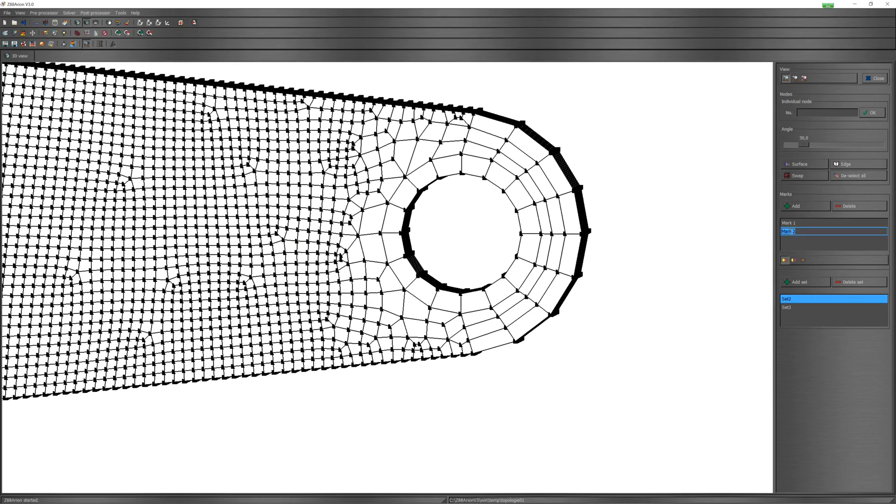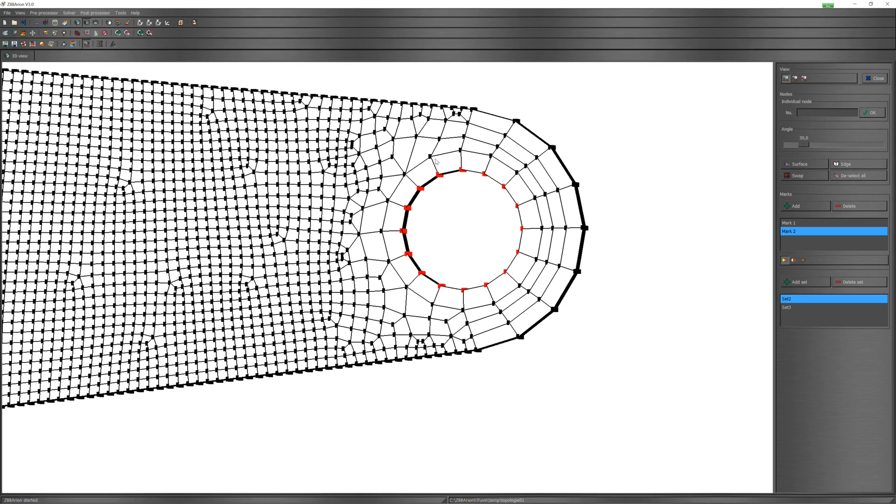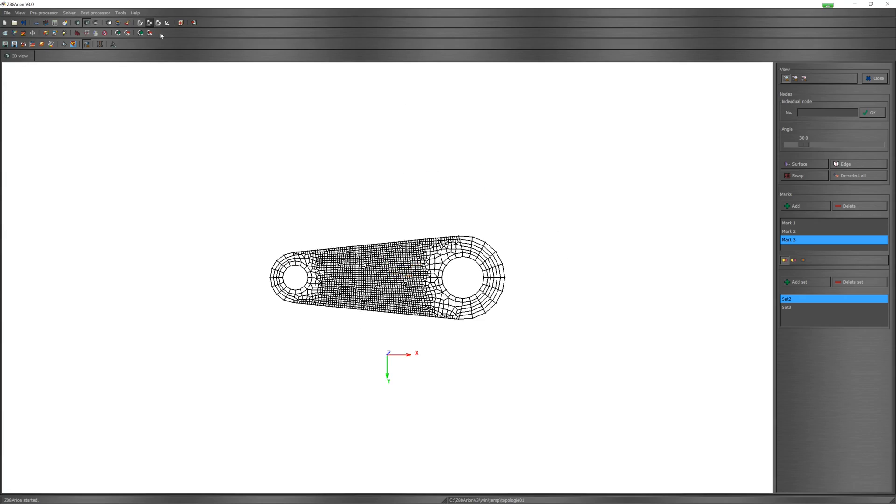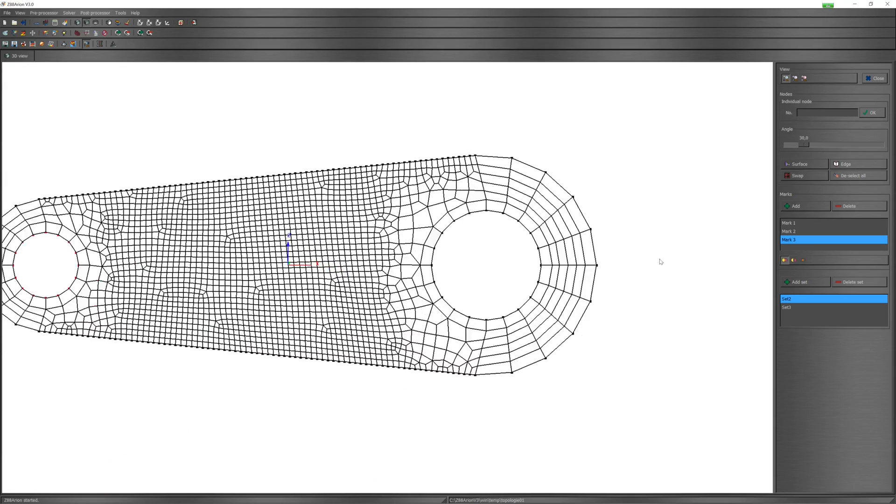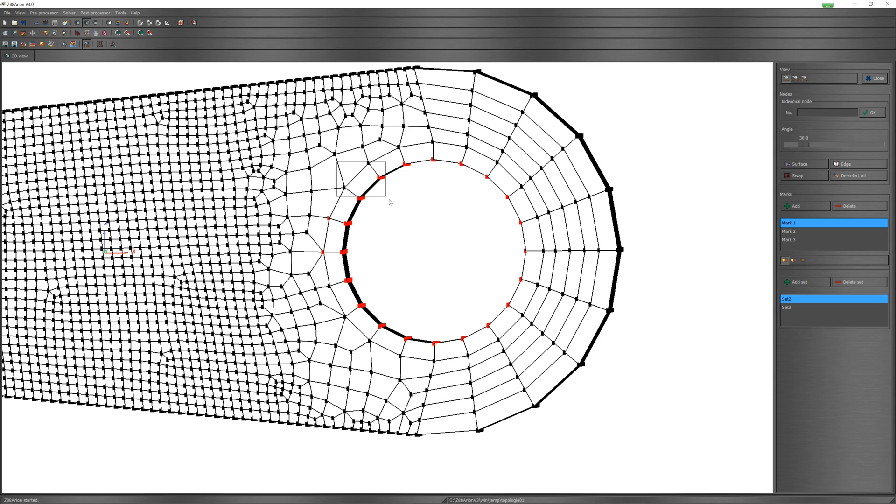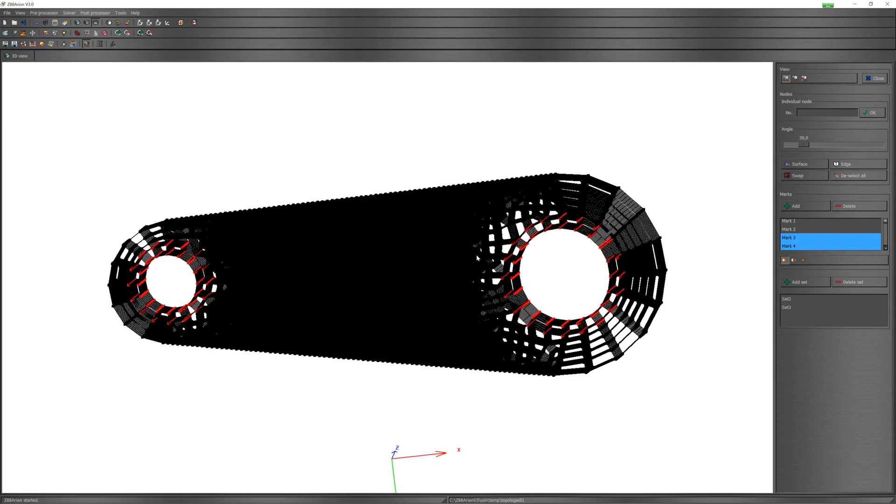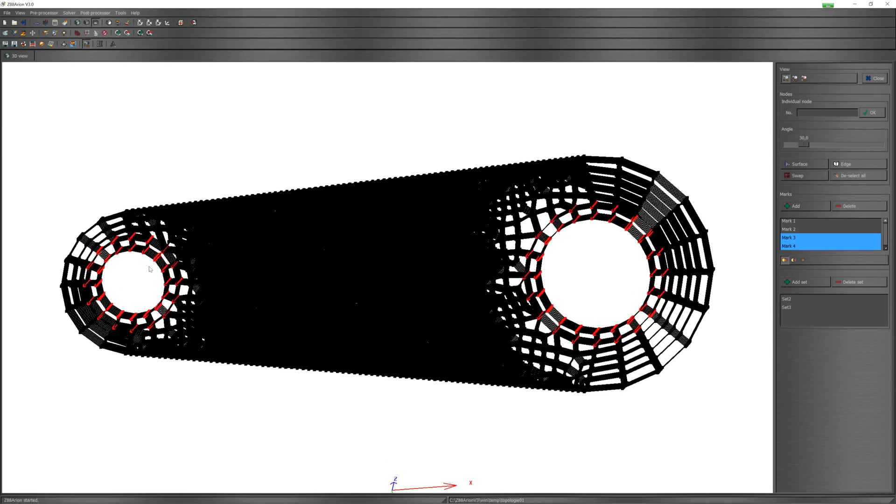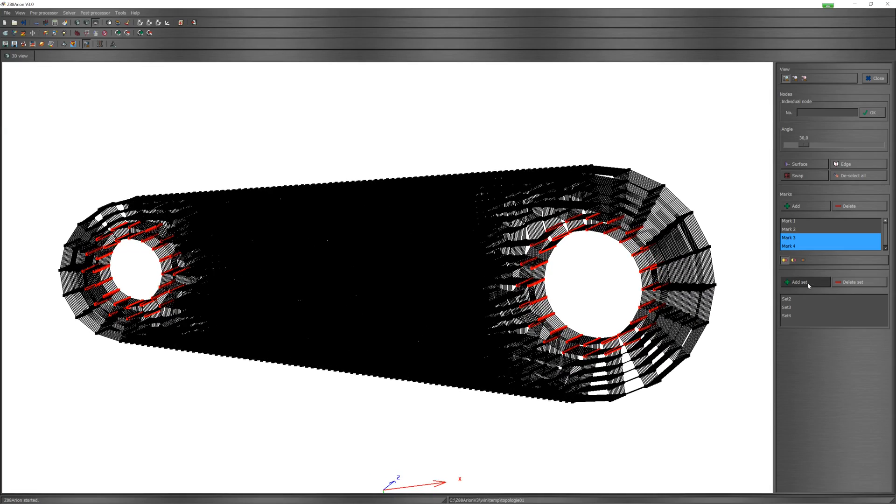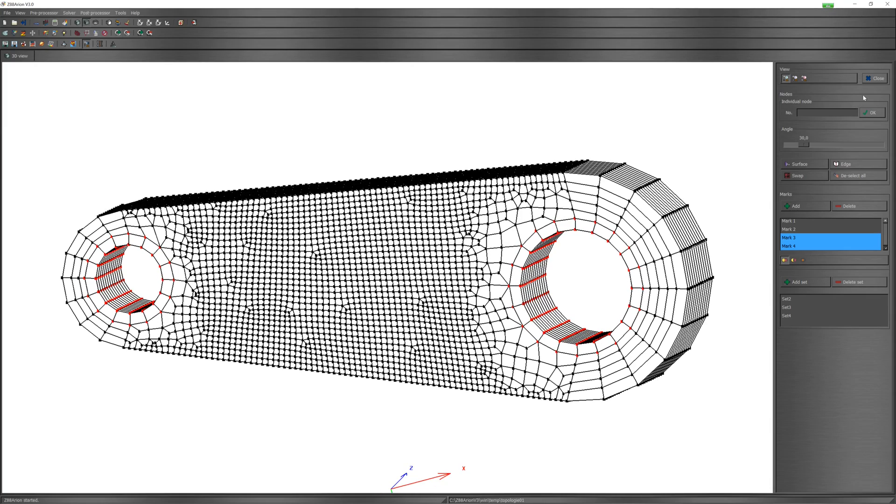Now I have to define non-design areas. I select nodes with a rectangular window. Create mark 3 and mark 4 for another side. Check the selection, all correct. Create node sets from mark 3 and 4. This will later become a non-design area.